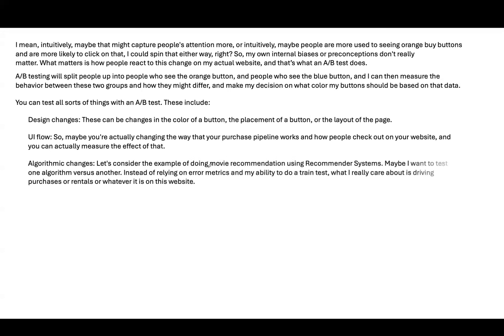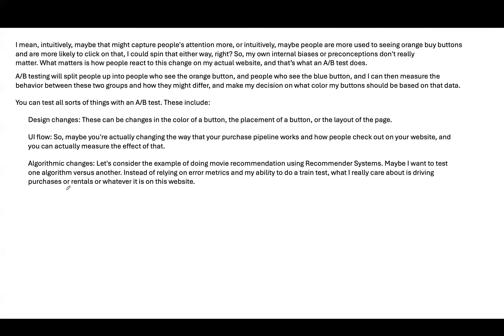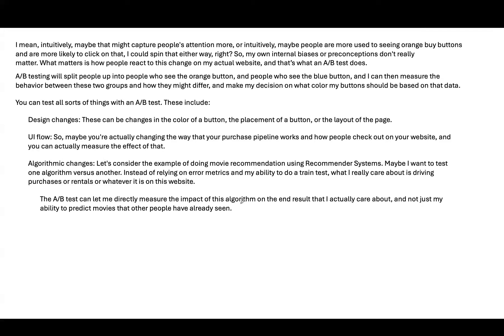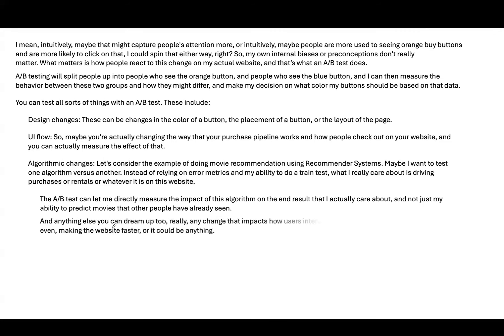Algorithmic changes. Let's consider the example of doing a movie recommendation using recommender system. Or maybe I want to test one algorithm versus another. Instead of relying on error metrics and our ability to do a train-test split, what I really care about is driving purchases or rentals or whatever it is on this website. The A-B test can let me directly measure the impact of this algorithm on the end result that I actually care about, and not just my ability to predict movies that other people have already seen.